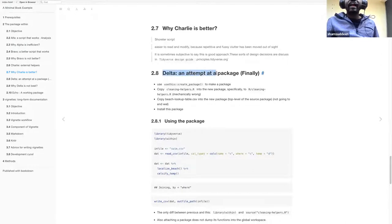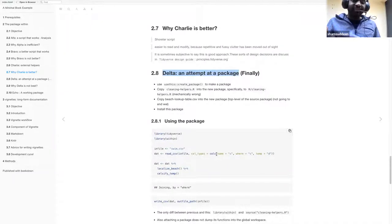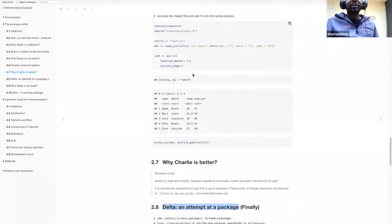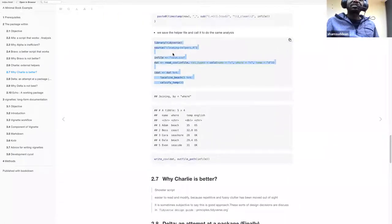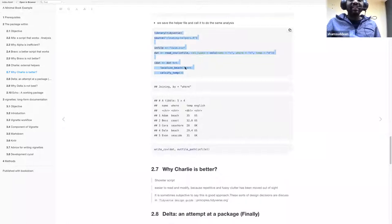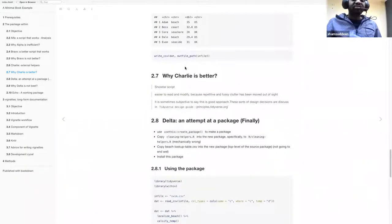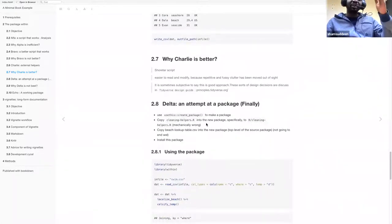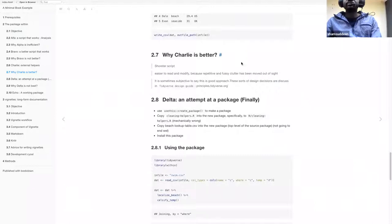Now we move to delta — creating a package. The ultimate way to solve repetitive task problems is to create a package. We've seen how to trim down functions to make scripts smaller, but the best way is to package everything. This is what the whole R package book is about, and we've motivated why we do that.